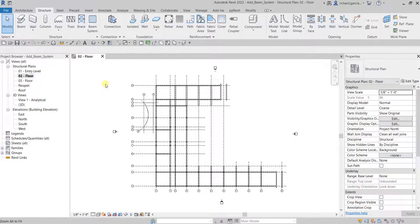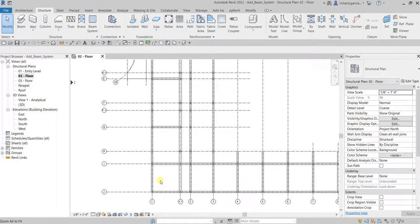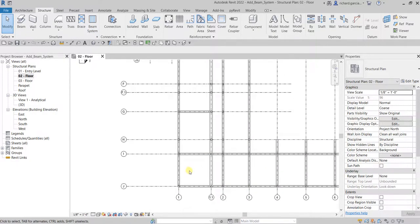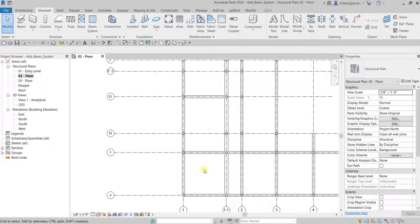From the Structure tab, Structure panel, you can see here the beam system. I'm going to zoom into this area here, this is where I'm gonna place it. Let's say I'm gonna place it in this area and also this area here.